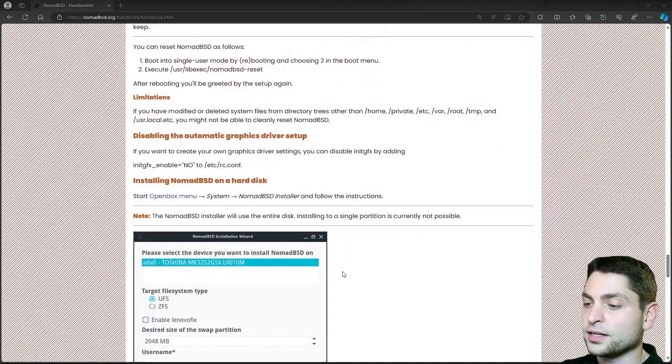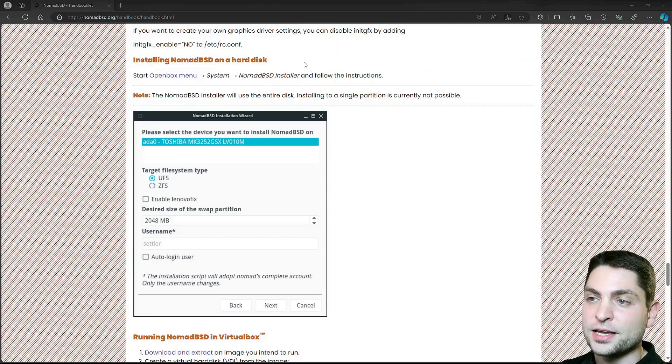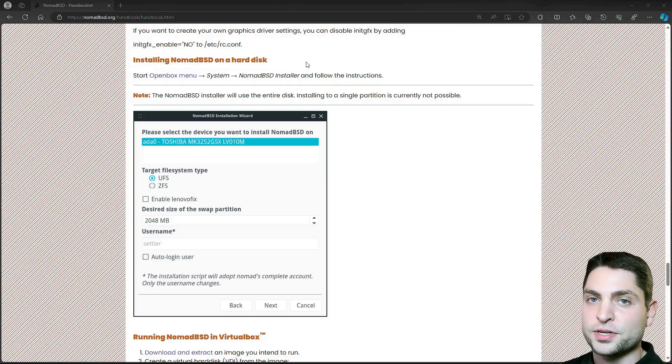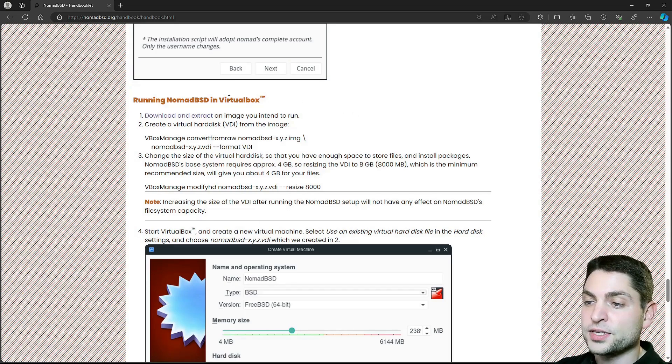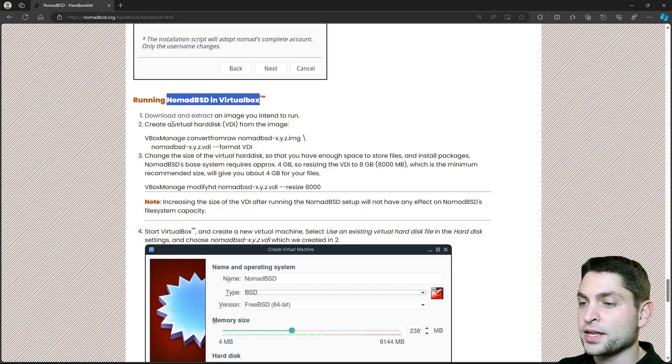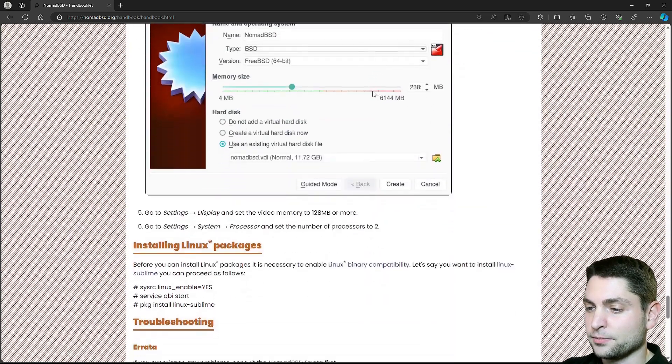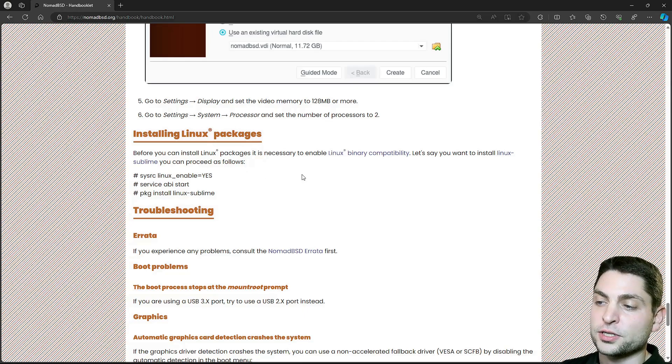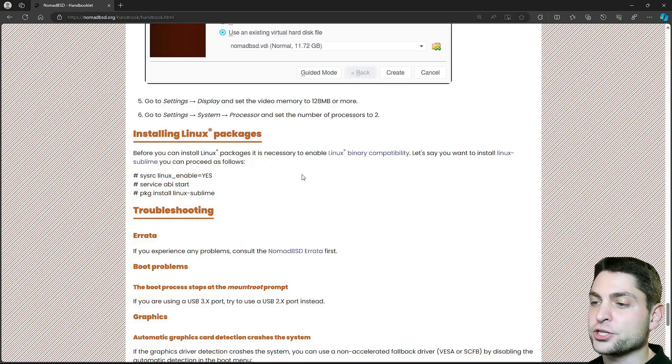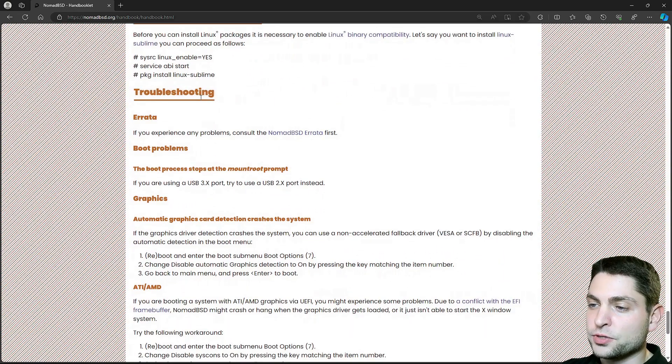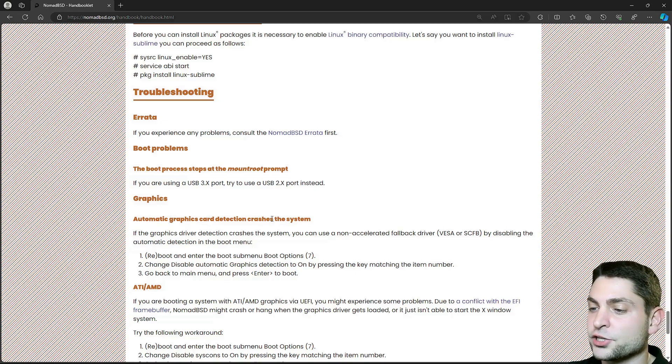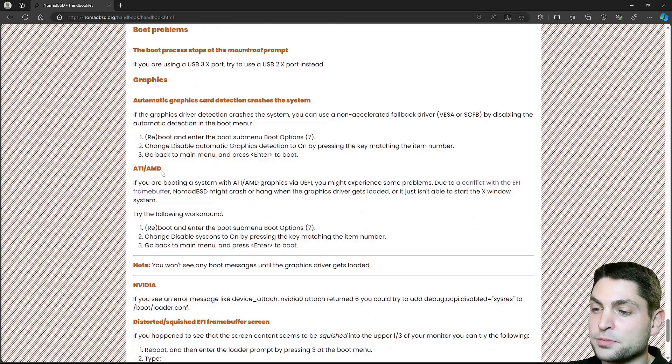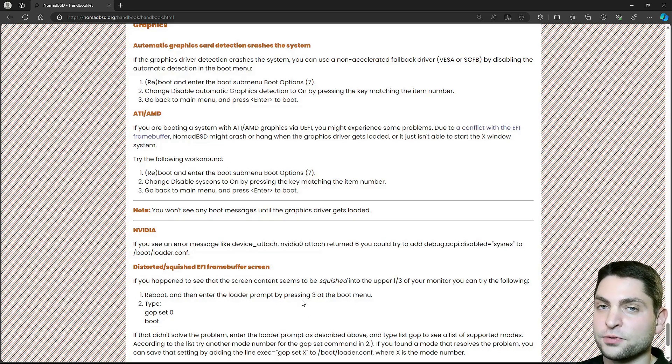Then another nice thing, it also contains a NomadBSD installer, so if you want you can also install NomadBSD on a hard drive. It is a nice thing to have. If you instead want to use NomadBSD in a virtual box, then here are the commands how to create a virtual hard disk from the image. Then if you want you can also enable Linux support, so you can run Linux native applications on FreeBSD. And then we have the troubleshooting section. This is mostly related to the automatic graphics card detection or if you have specific problems with AMD or Nvidia, then you can maybe try those steps here and hopefully it will work.